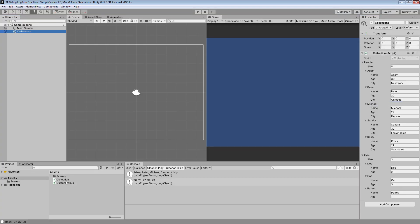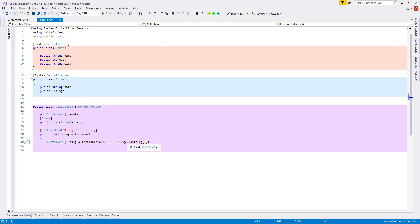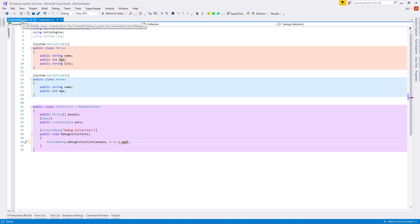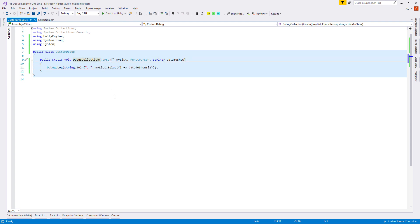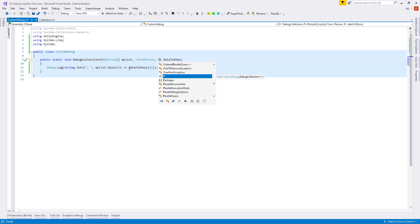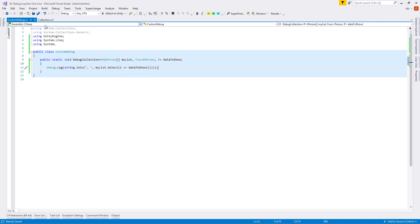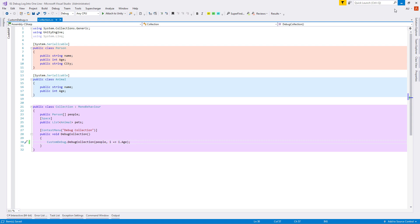We can optimize further because we don't want to always write .ToString(). Let's delete it and go to our CustomDebug script. Instead of a string output type in our Func, let's add a generic parameter so the output can be int, bool, or anything else. Let's define a generic parameter P on our method and replace the string with P. Now back in Collection we don't have any errors, so we can test it and see it's working exactly as expected.